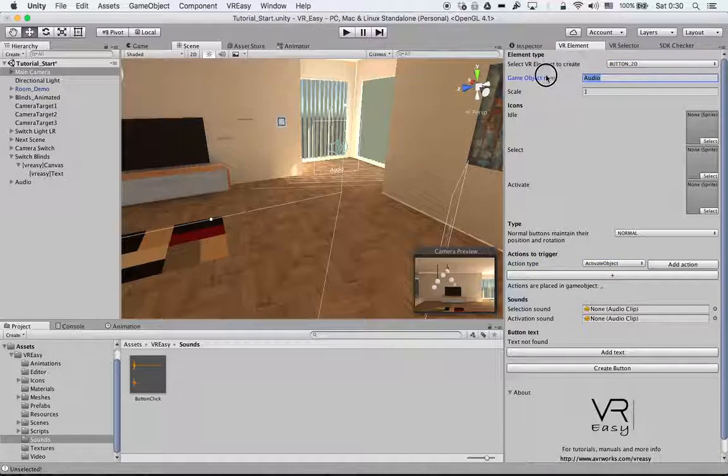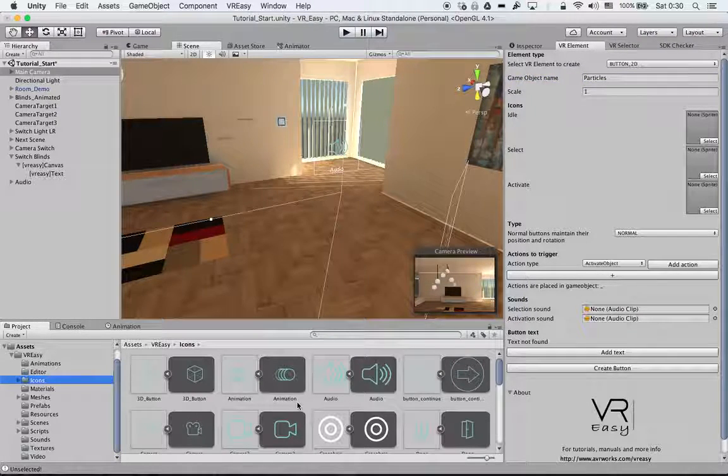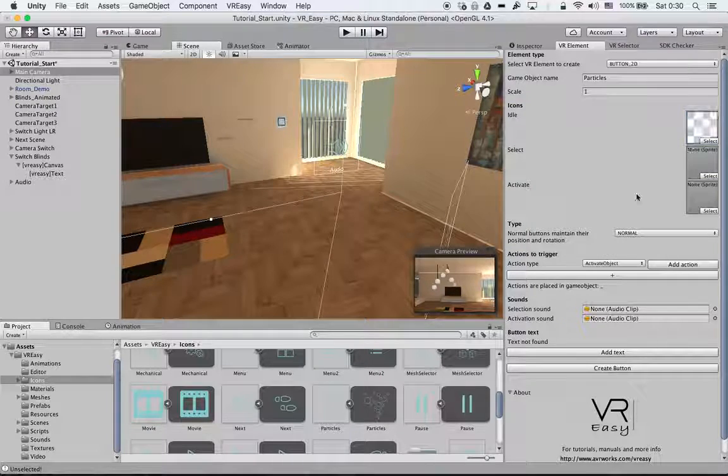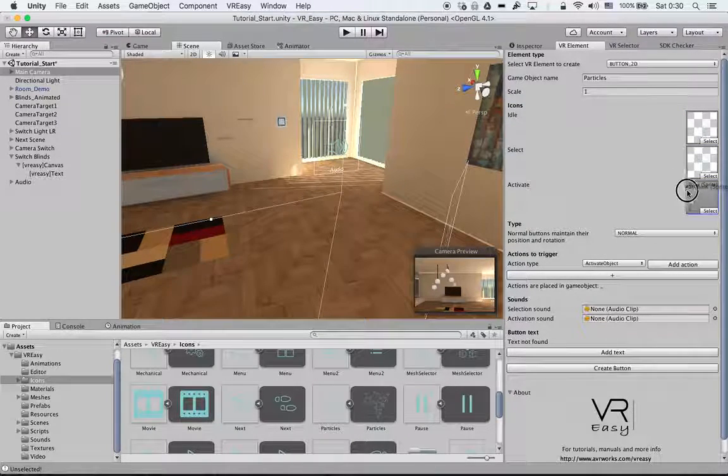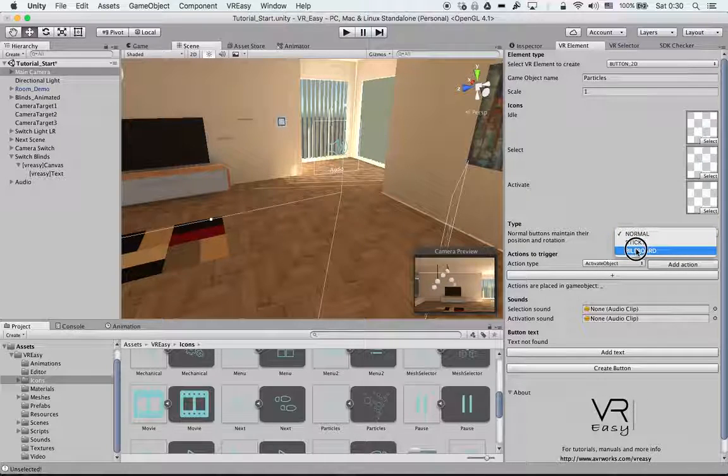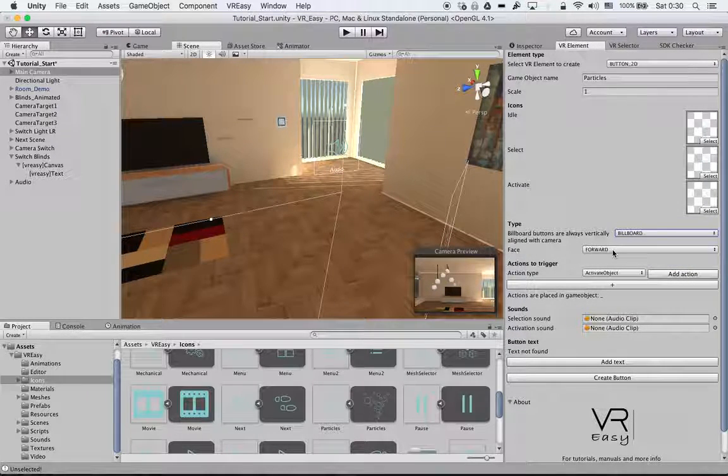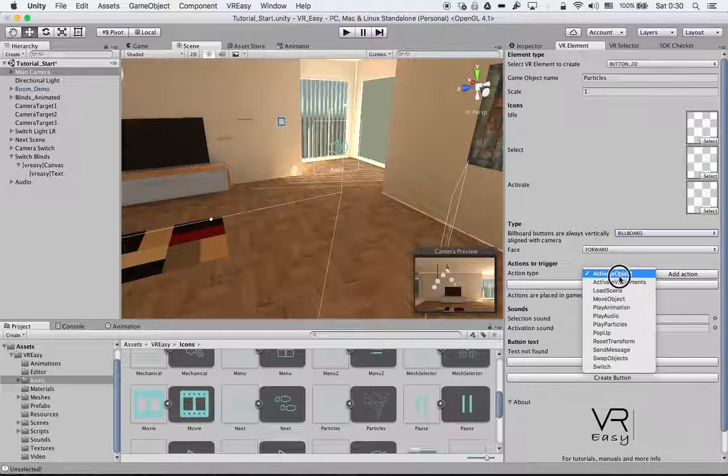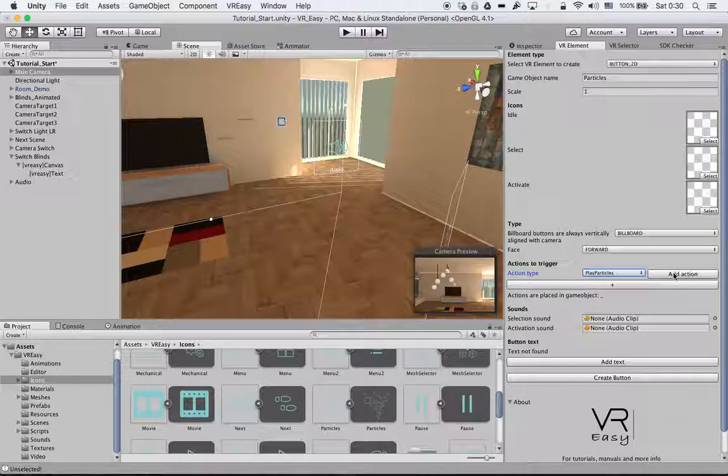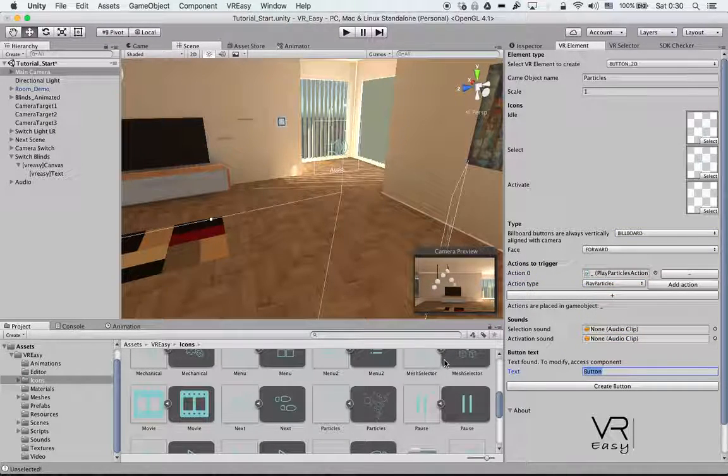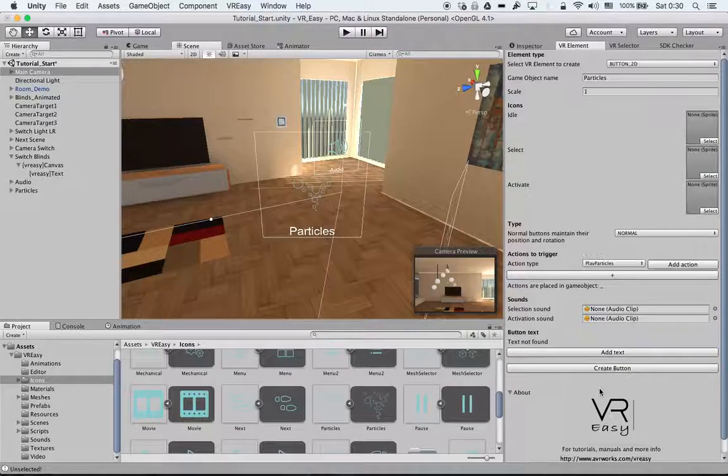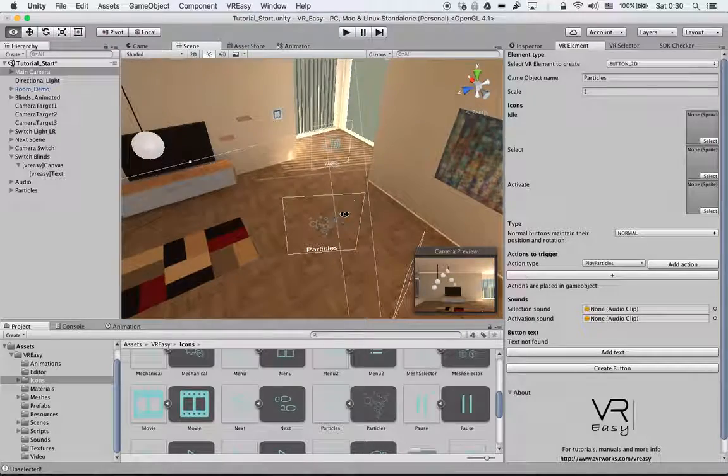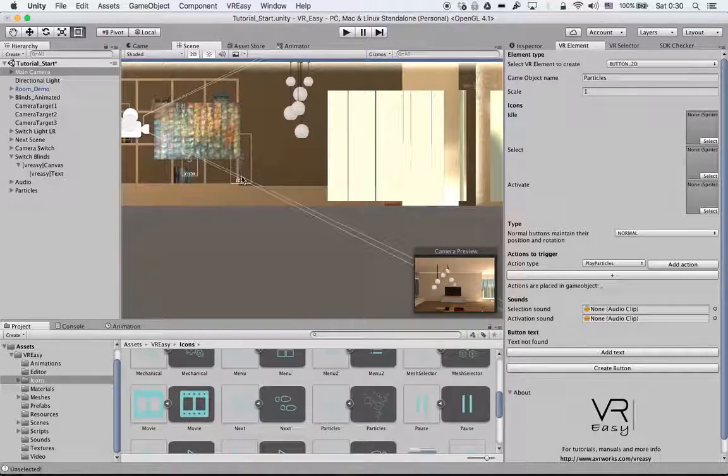Again, in the 2D button, we call it particles. Drag in our icons, a nice particle icon over here, looks like bubbles but who cares. Again, we want to make it billboard, face up. We want to have particles, add actions, create names particles, create button.